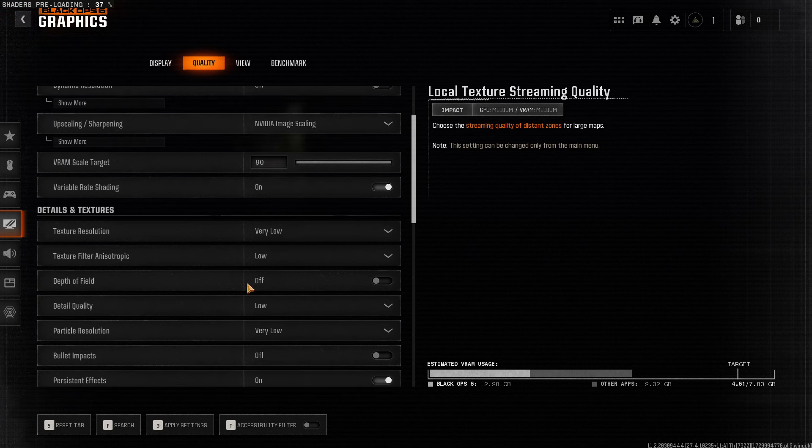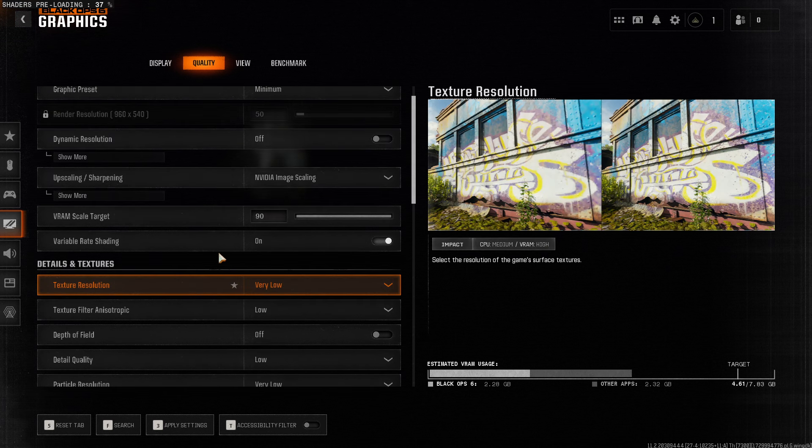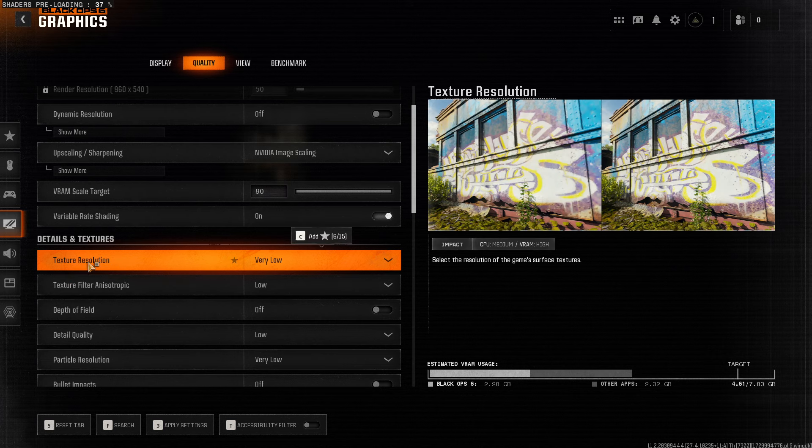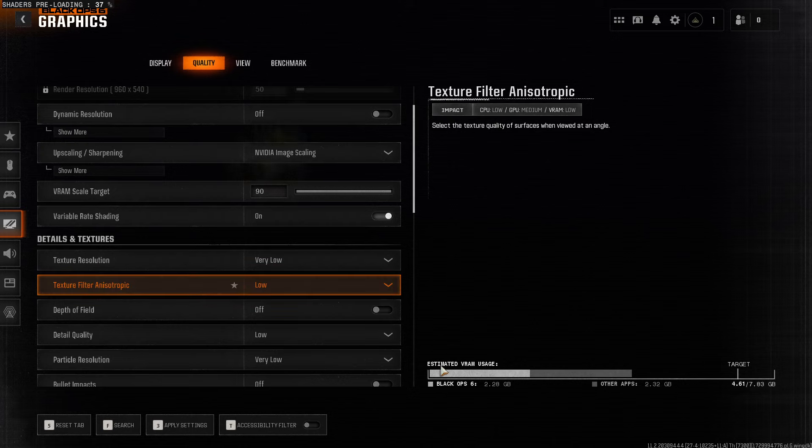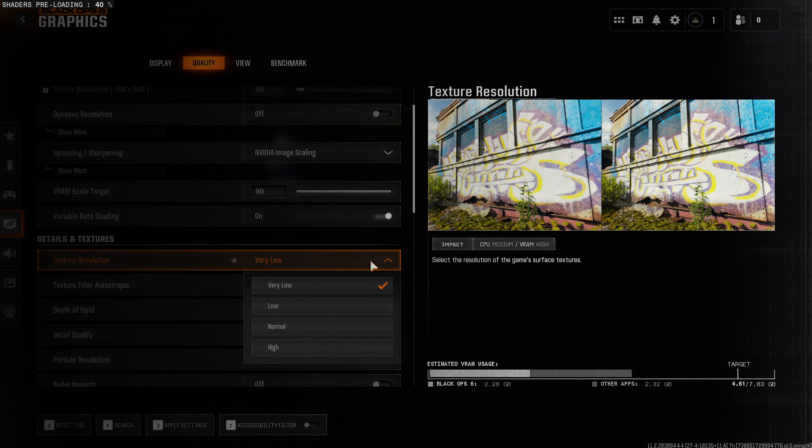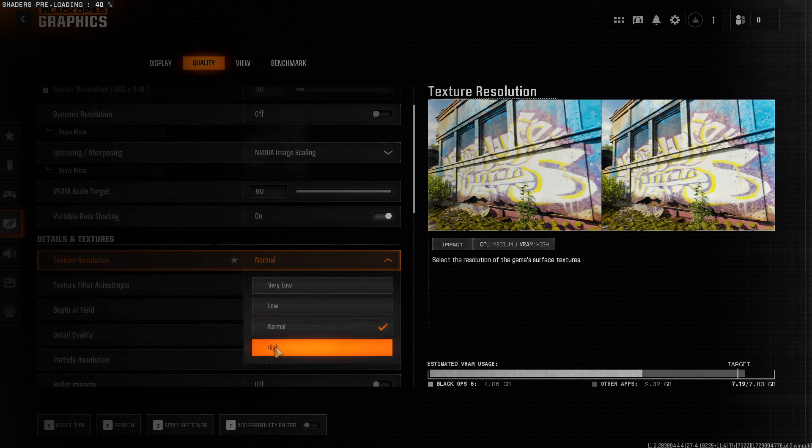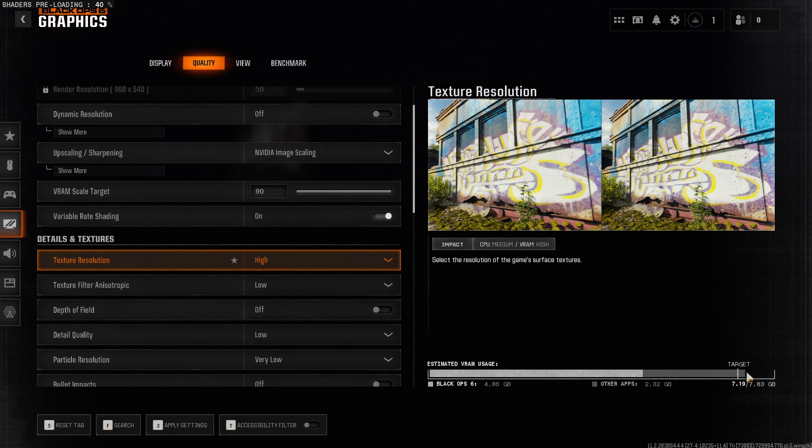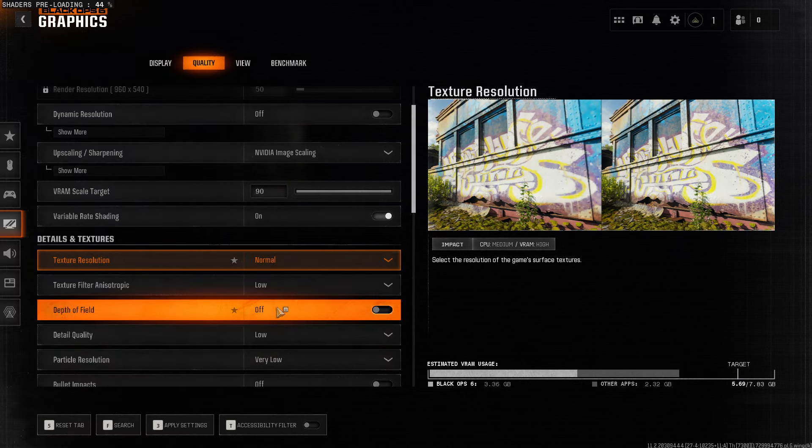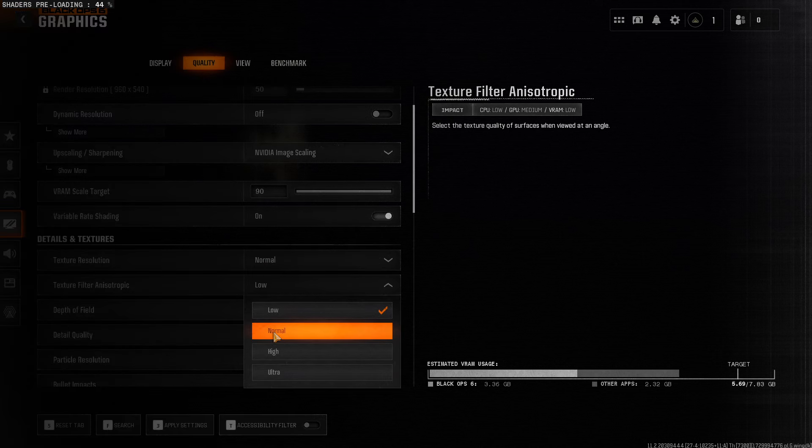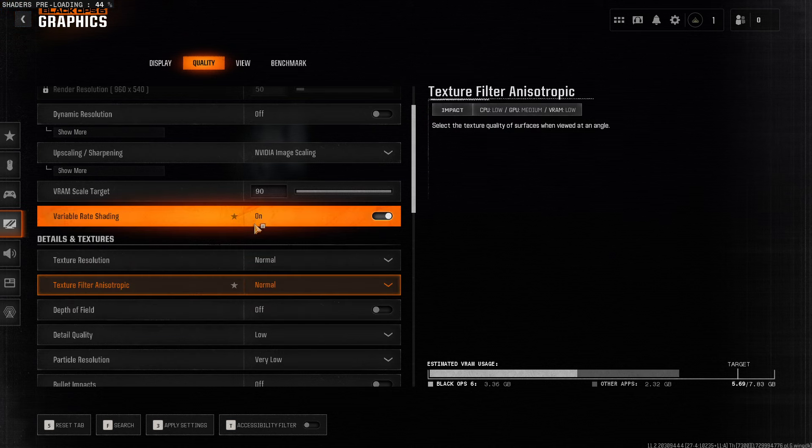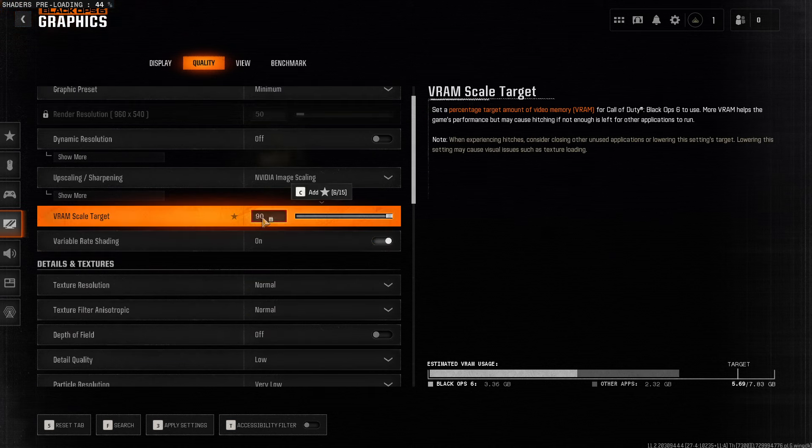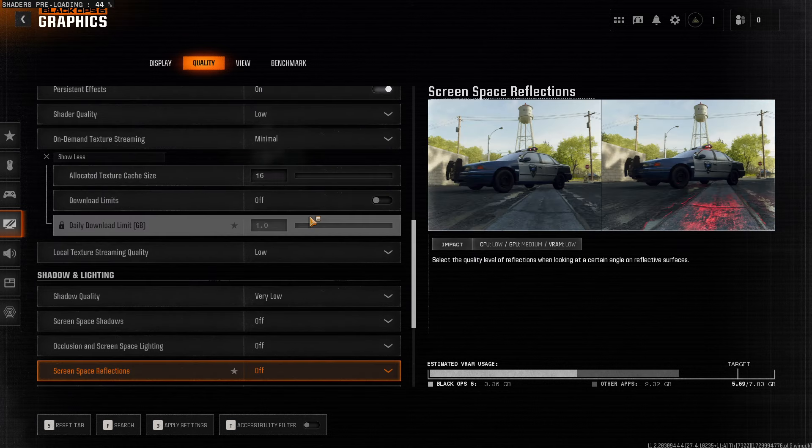And then the next step, what you need to do here, once you select everything low, go to Texture Resolution and Texture Filter and Anisotropic. And as you can see here, it says Estimated VRAM usage on Black Ops. So what I suggest to do here is to make it on Normal, and Texture Filtering Anisotropic also make it normal as well. In every setting here, VRAM Scaling is 90, and every setting should be low.